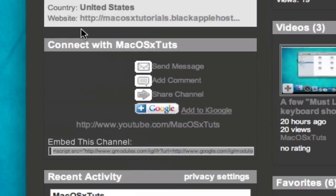Just go down to connect with this user and under embed this channel, just click on it and copy it.